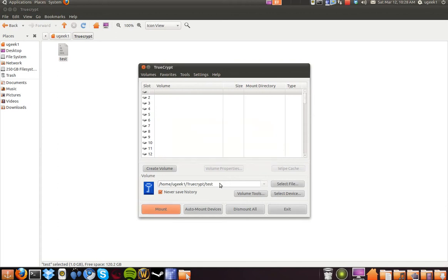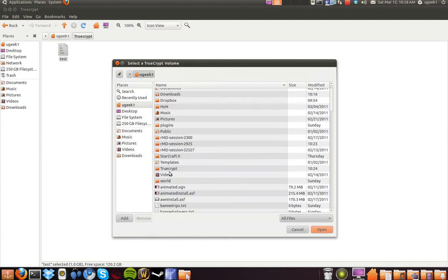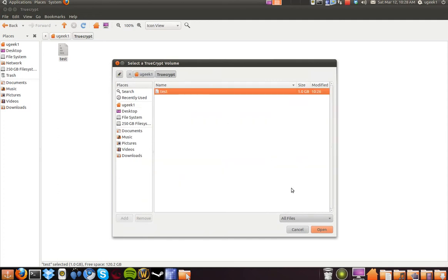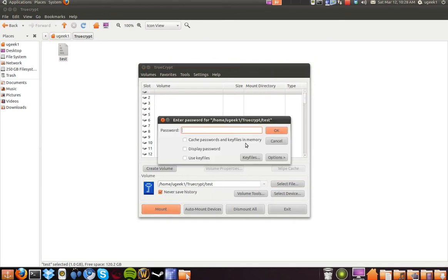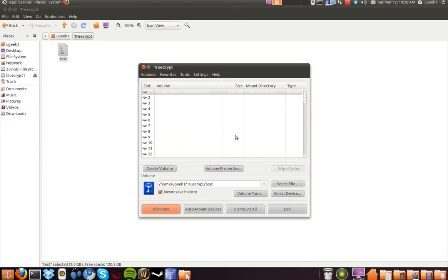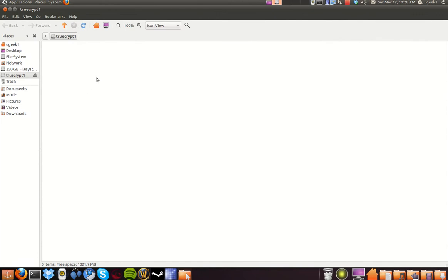We are going to select the file — I will show you. Go to the TrueCrypt folder, select the test file, and click open. Then click mount and type in the password you created. Here we have it — we are going to open it. Here we have one gigabyte of encrypted storage.